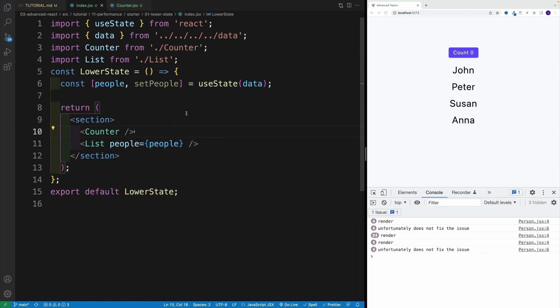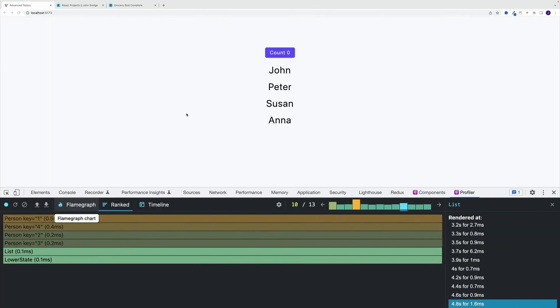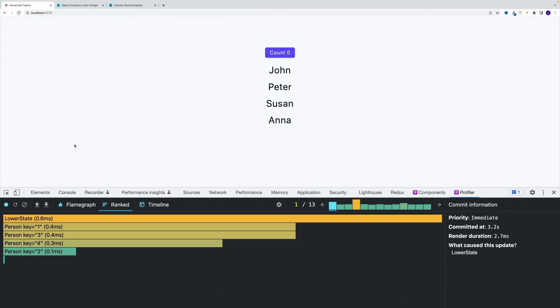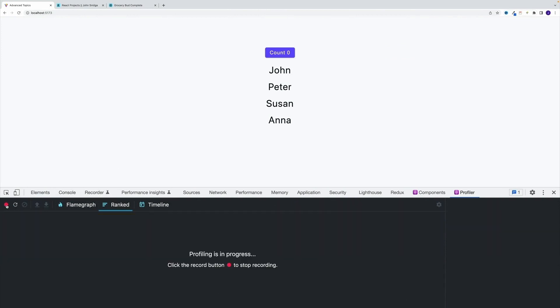Now let's use the dev tools that we covered in the previous video. So now let me navigate back. Let me refresh. That's always a good starting point. And then let me record, I'm starting profiling.